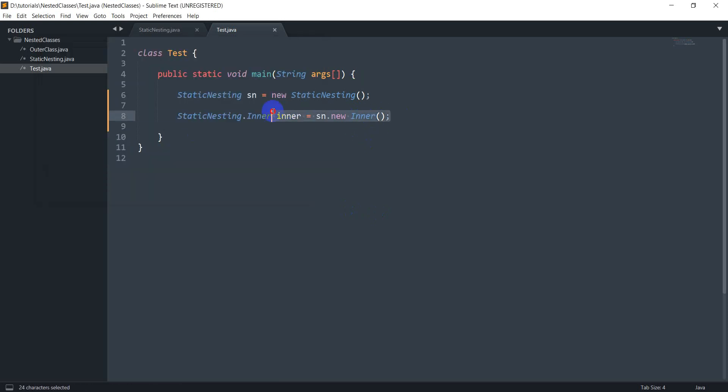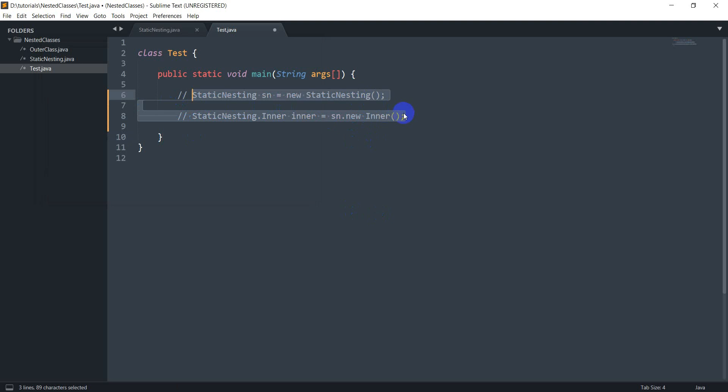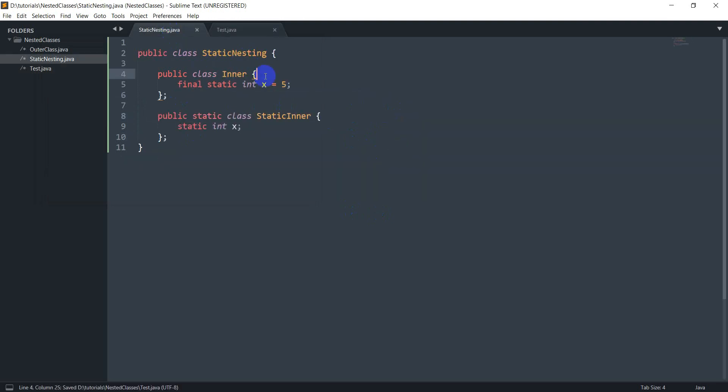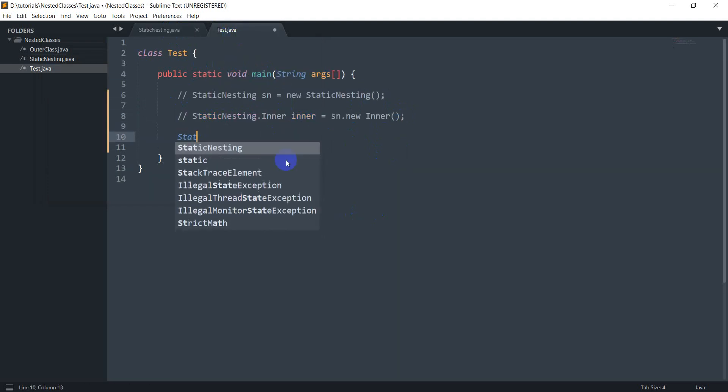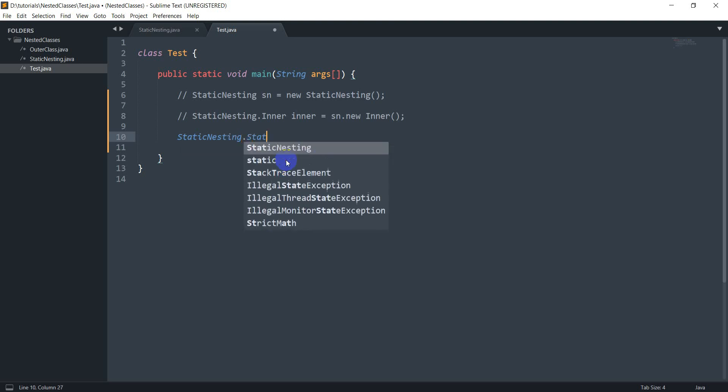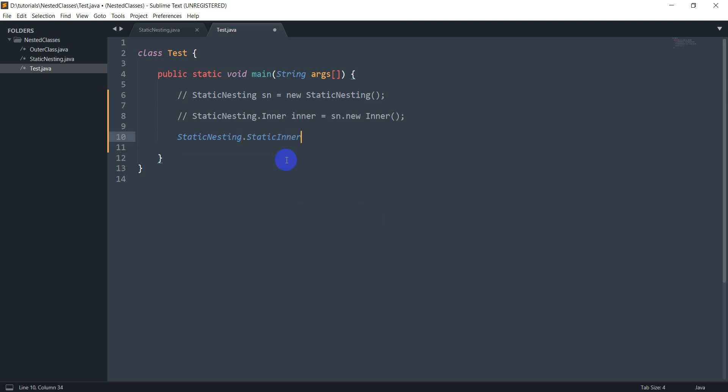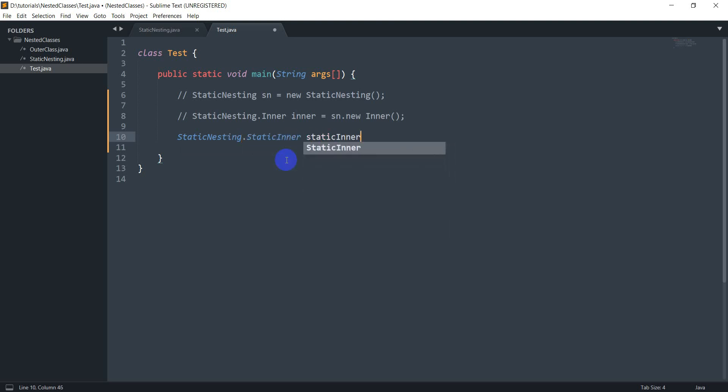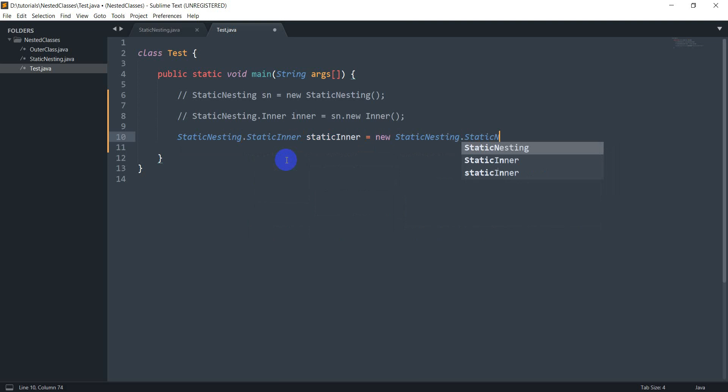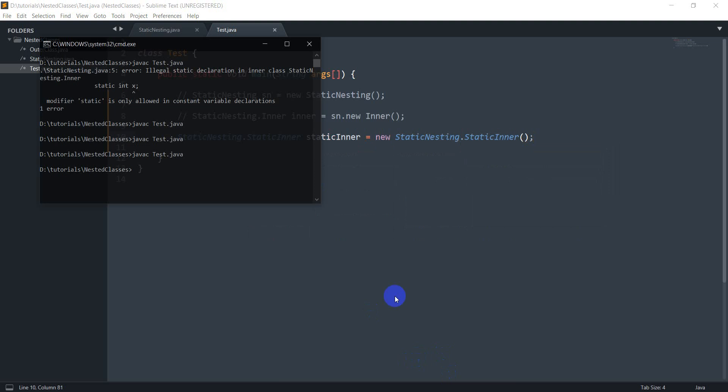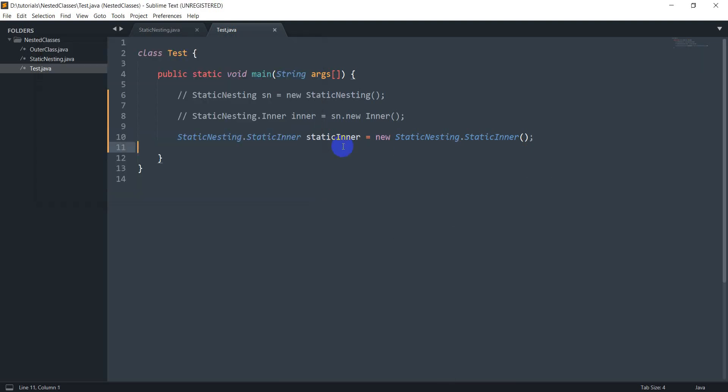But let's say I don't have any of this. And now I don't want to create an instance of the static nesting class but I want an instance of this static inner class. How do I do that? So for that I would have to do something like static nesting dot static inner equals new static nesting dot static inner and compiling this now. So let's do this and this compiles fine.